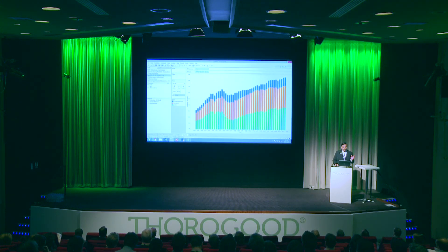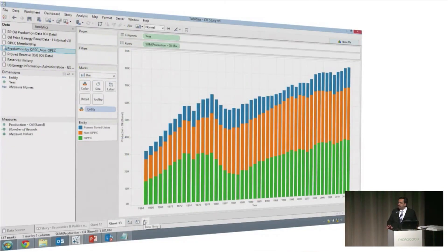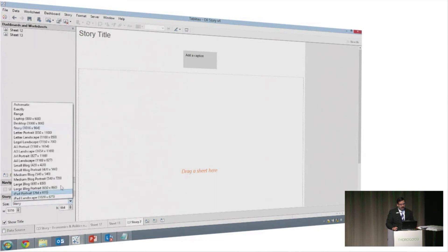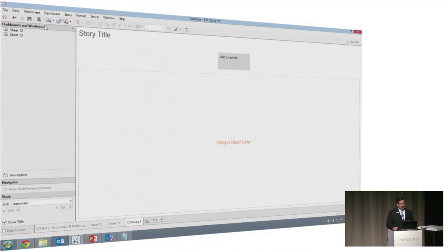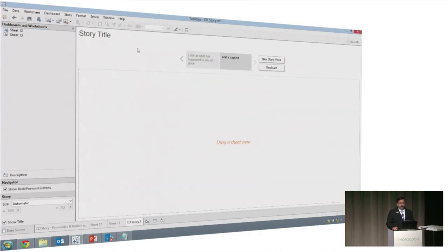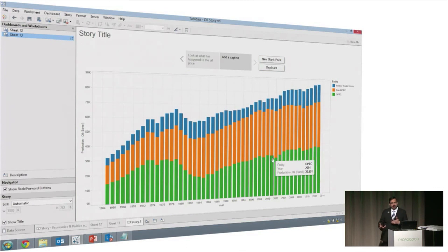Let me do the story first and then show you a finished story. Once I've created my visualizations on the different sheets, I click the button at the bottom that says 'New Story.' Tableau gives me a workspace that looks like a slideshow. I drag and drop the visualizations I've already created, add commentary — for example, 'look at what has happened to the oil price' — then add a new blank point to drag in the next sheet. That's my second story point, and I can take my end user through these story points one by one.